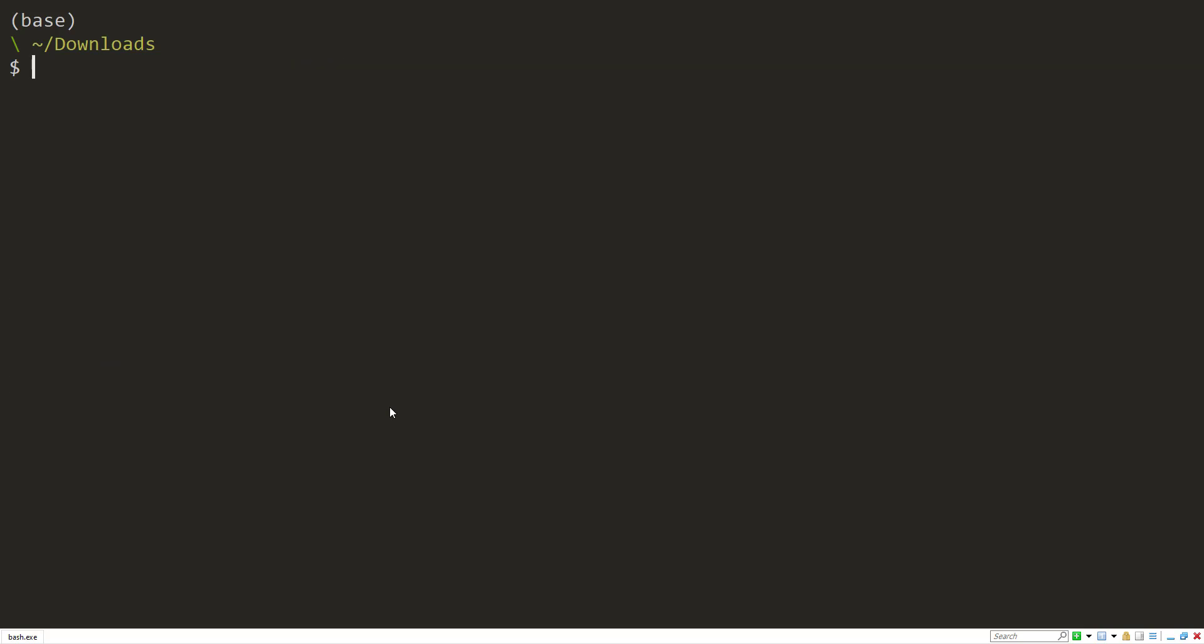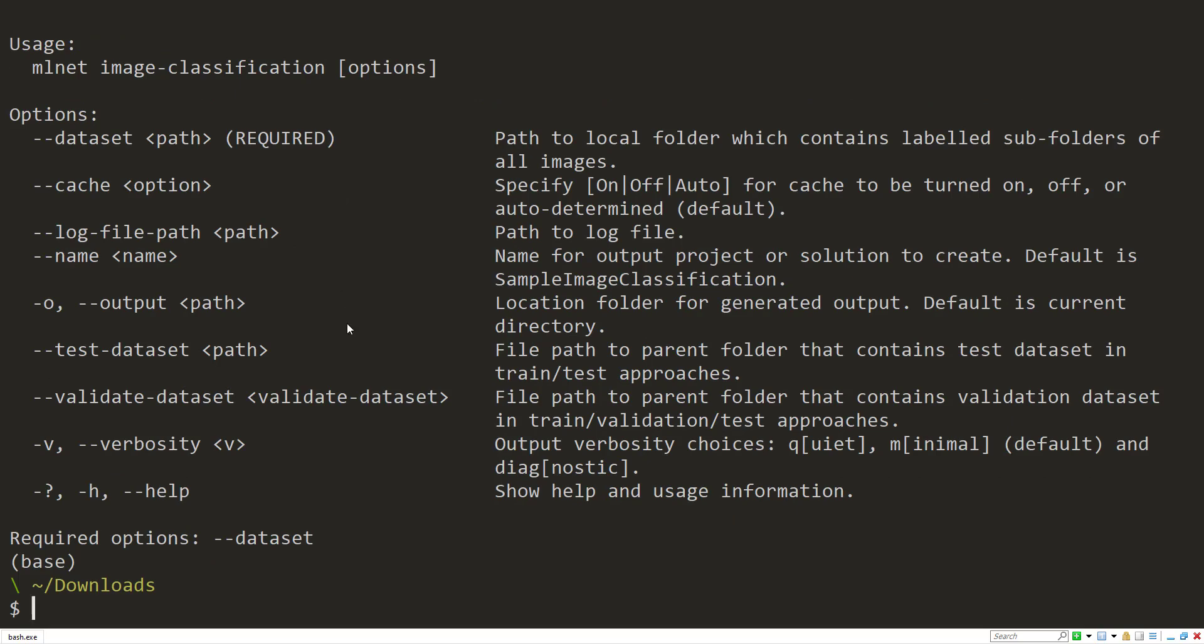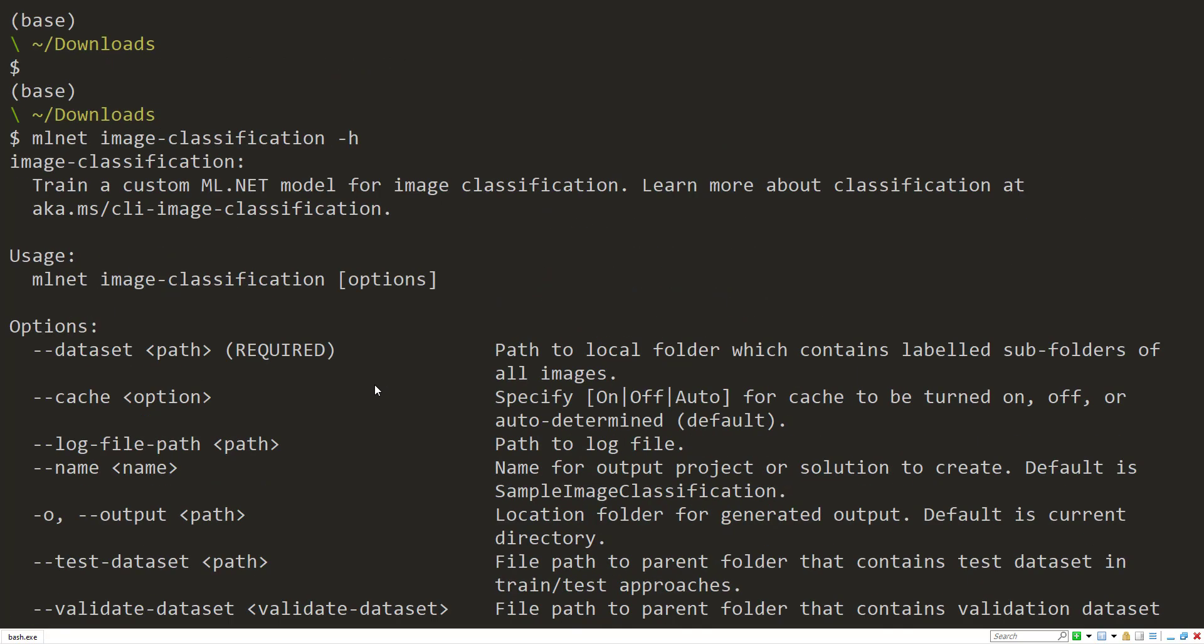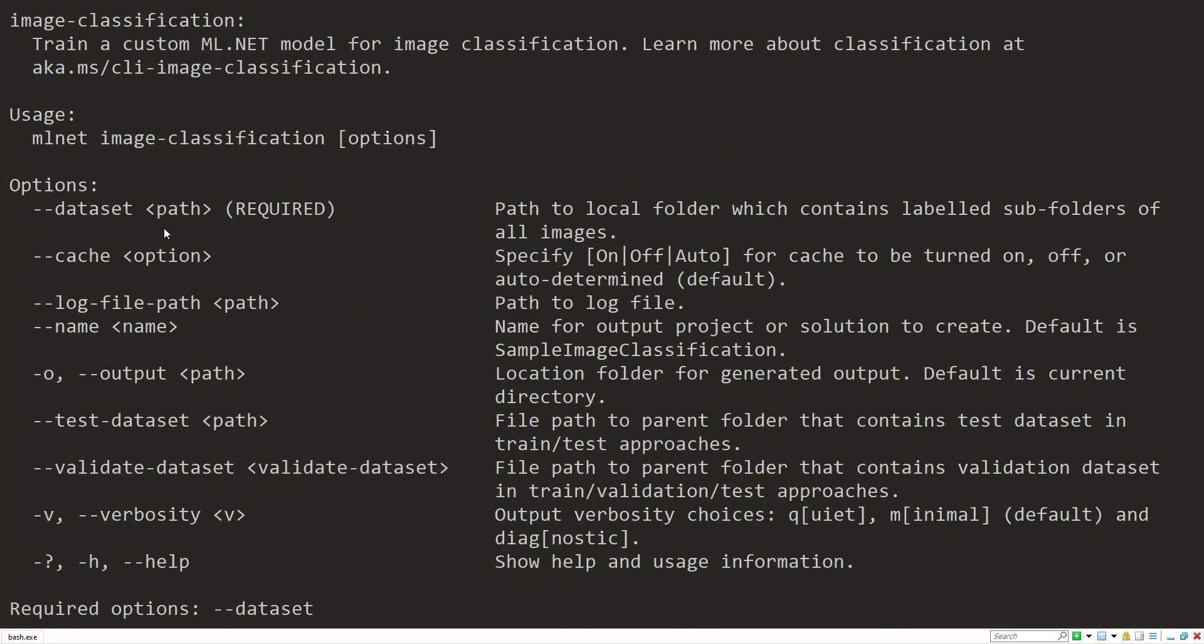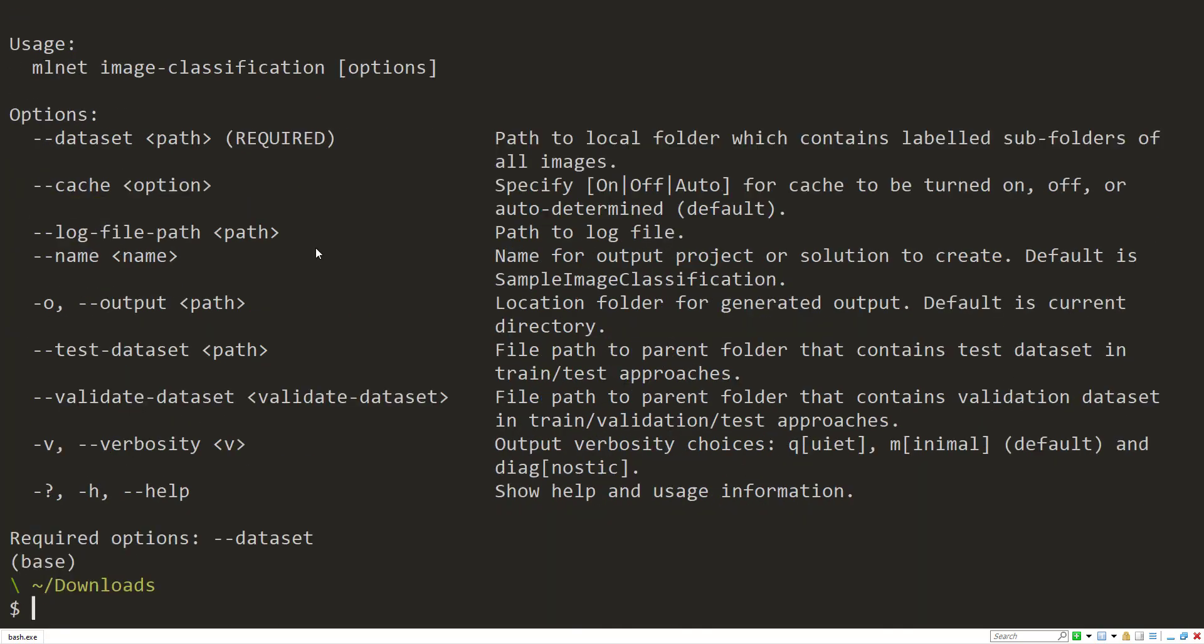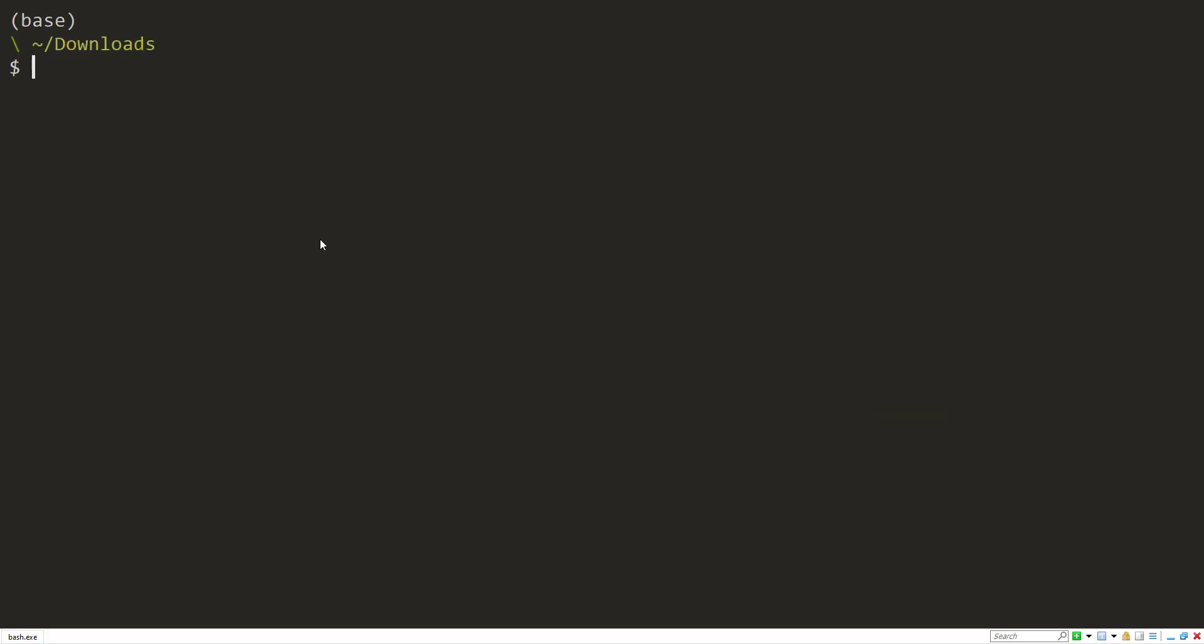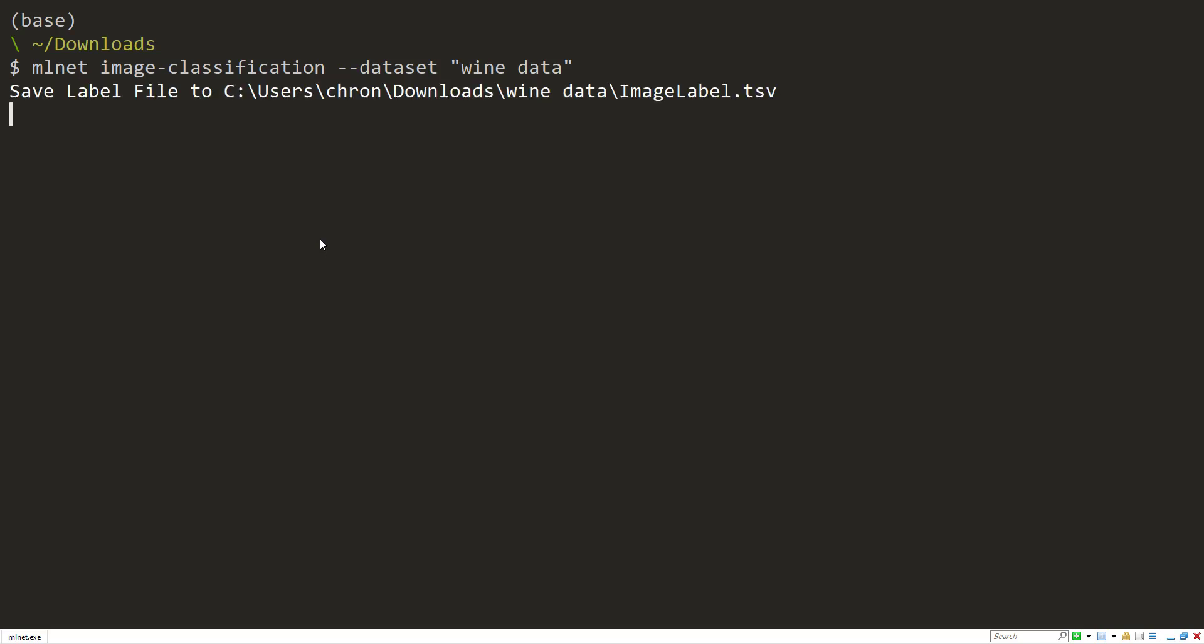And to run this, I'll do ml.net image-classification. Actually, I'll do the dash h so we can get the help on that. The only thing that's required is the dataset parameter, a path to a local folder which contains labeled subfolders of all images. So that's what we have, our red images in the red folder and all the white images in the white folder. Let's run this with the dataset wine-data as our path.